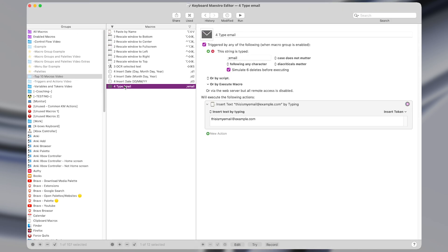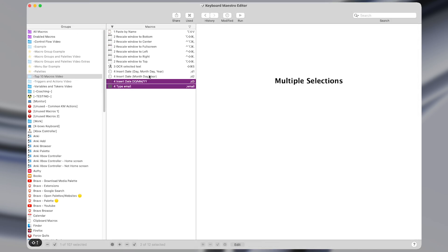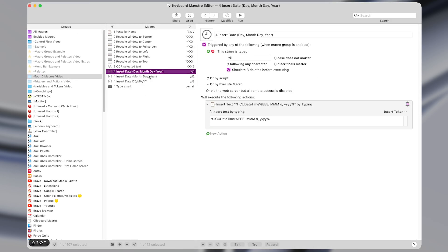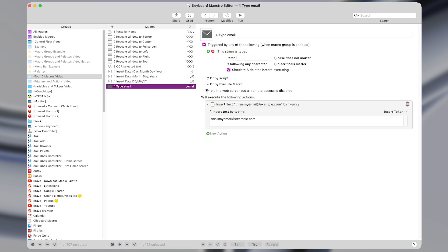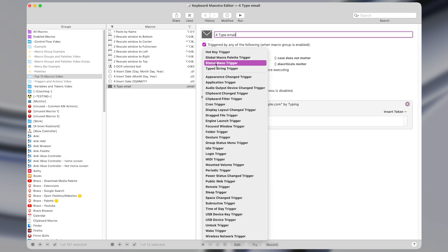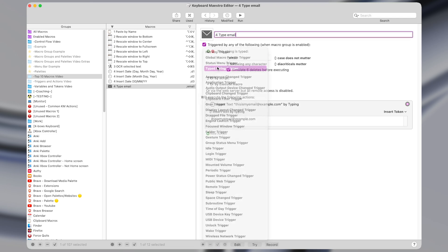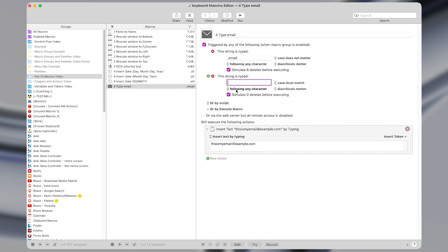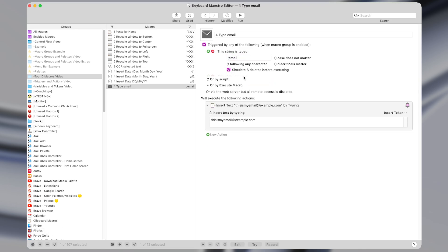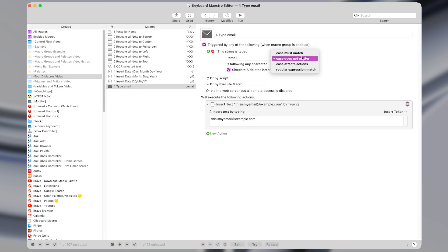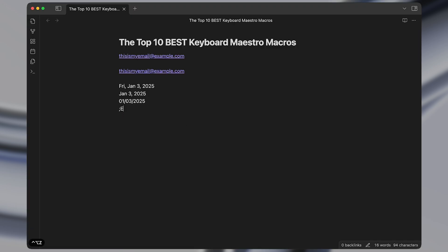So in Keyboard Maestro again these are actually multiple macros but I will include them as one macro for the sake of this video since they're all very similar. So for the first one, the type email macro, I came here and added a typed string trigger and you can type any text here but I like to do things that start with a semicolon because I'm unlikely to accidentally type that out and you would just enter that here and I set the case to not matter so that if I type something like email with caps lock on it also works.